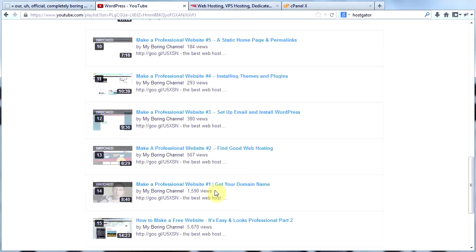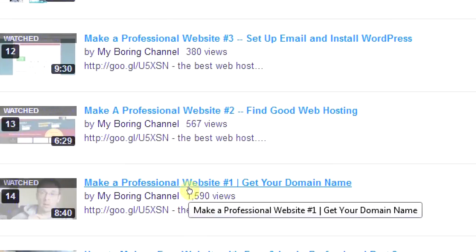When I made the video on getting a good web host, I didn't have a 30% discount. Now, if you click my link in my description, you get a 30% discount off of hosting with InMotion. I don't even get that. I'm paying full price. My first video that's pretty recent is how to make a professional website number one, get your domain name.